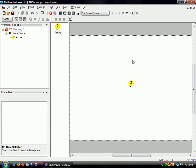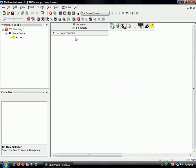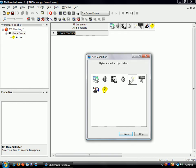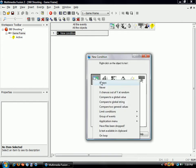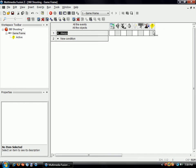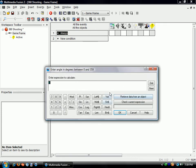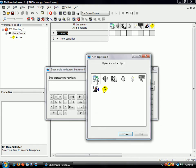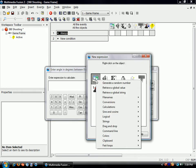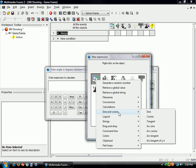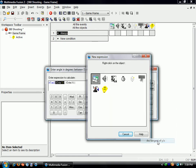So now we're going to go into the event editor. This is very simple what we're going to do. Always set angle, and we're going to use the mathematical expression atan2. If you don't know the parameters, you can get to it like this: special object, sine and cosine, arctangent of y divided by x.